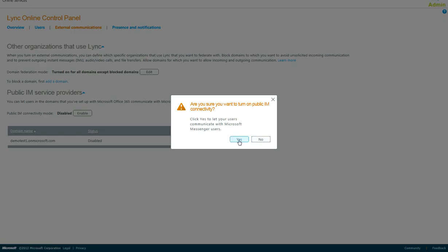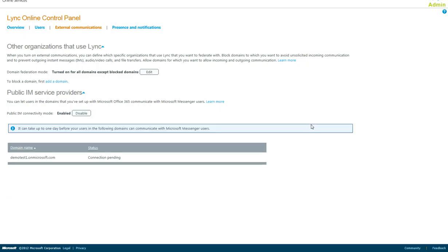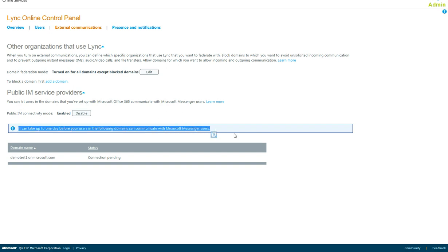You select Yes, you select Yes again, and then, once this is set up, it can take up to 24 hours for users to be able to use this. After that, users can freely IM other service providers.